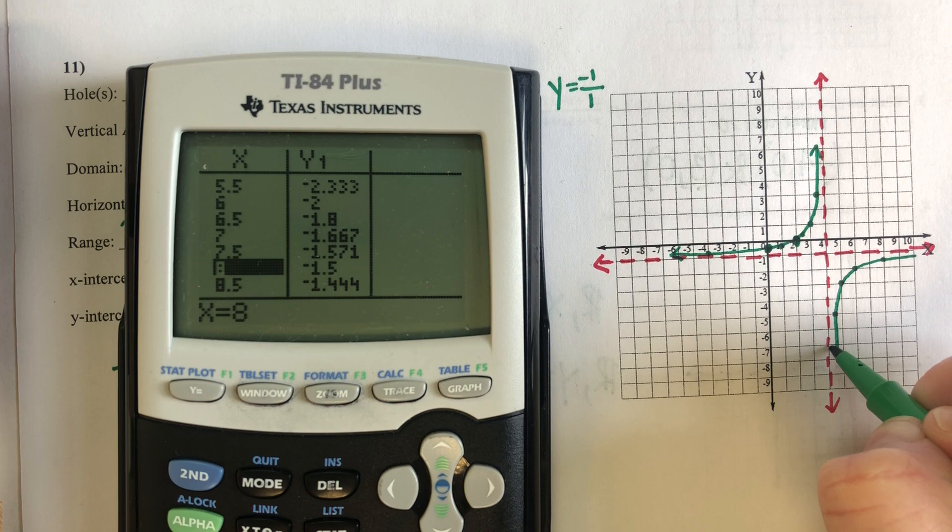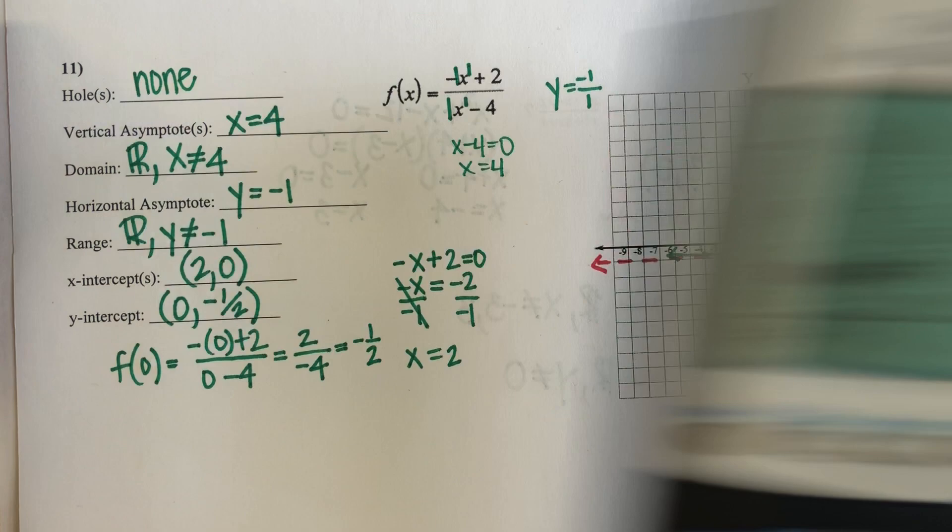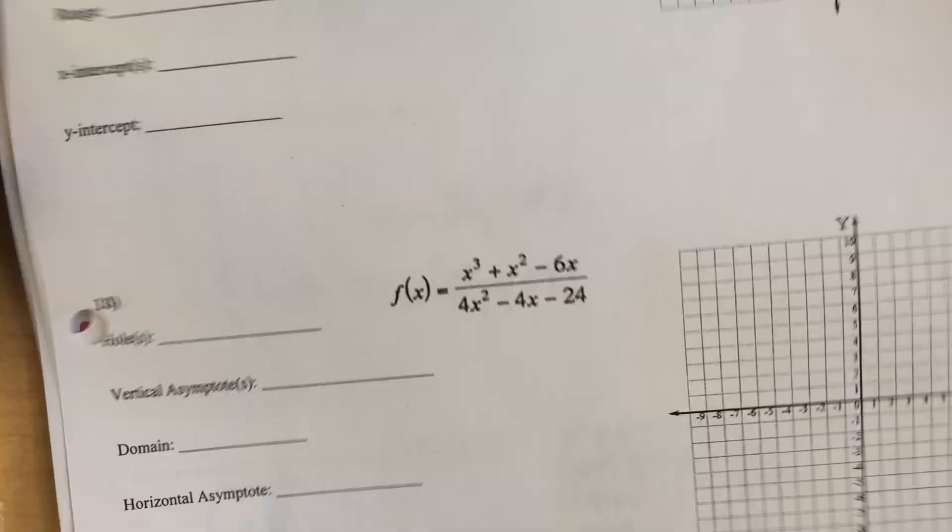This is my expectation for your curves. Please make sure that you are plotting points and using those as guidelines.